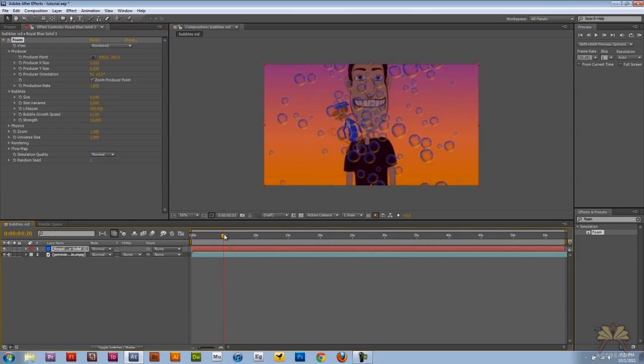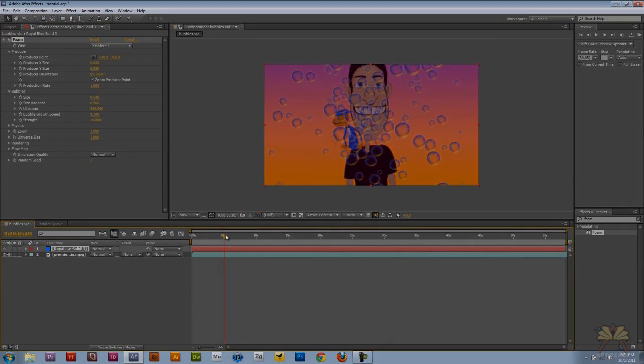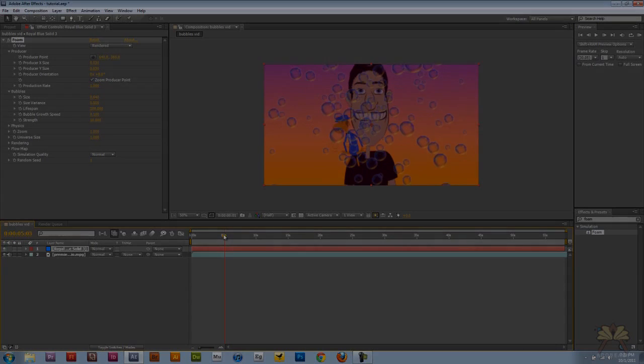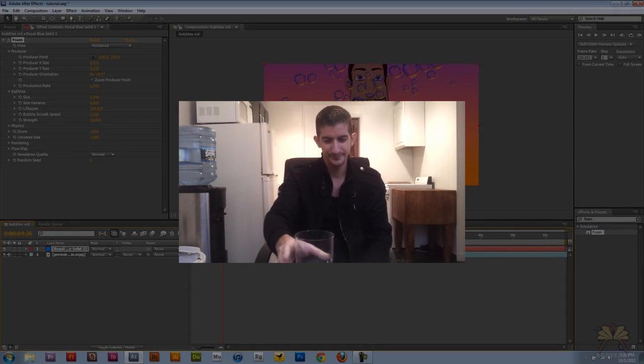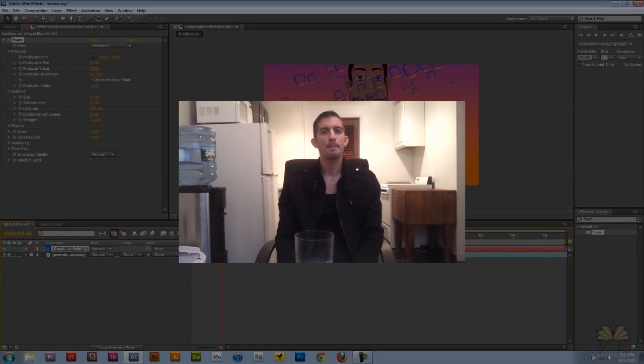That's how you create bubbles in Adobe After Effects CS5. If you'd like to see how I added bubbles to my video, check out my other video on my second channel.